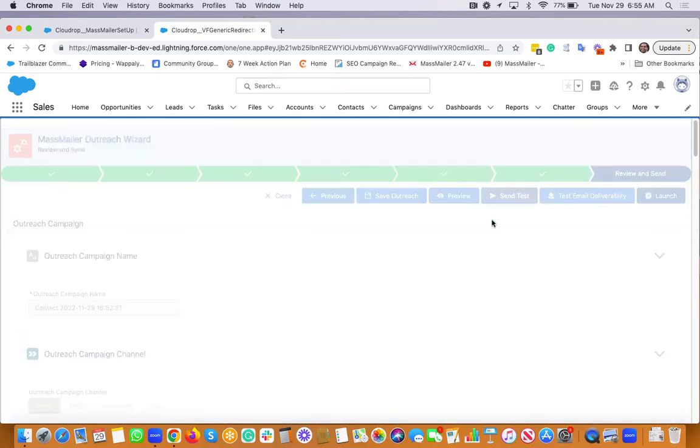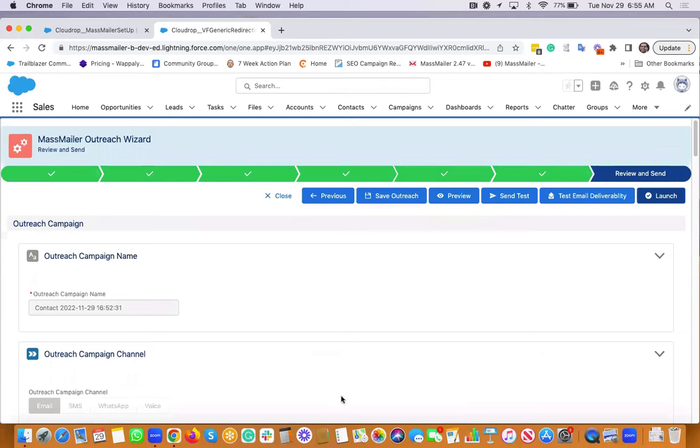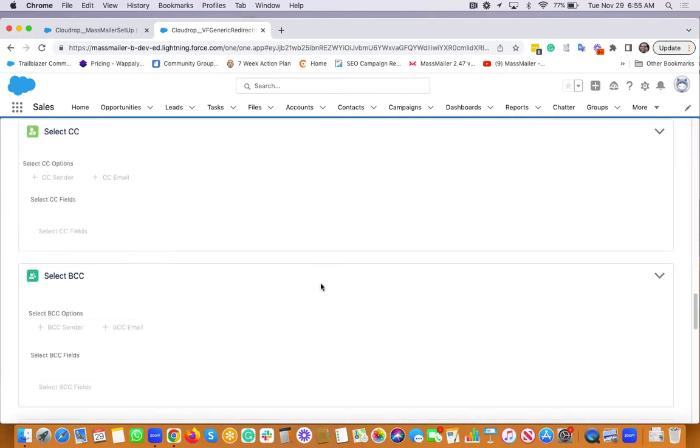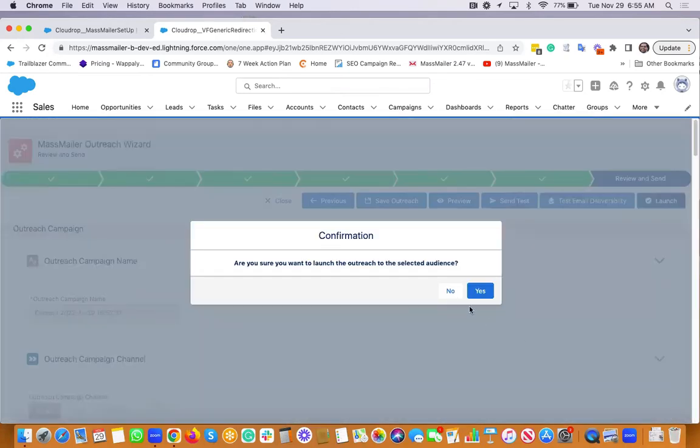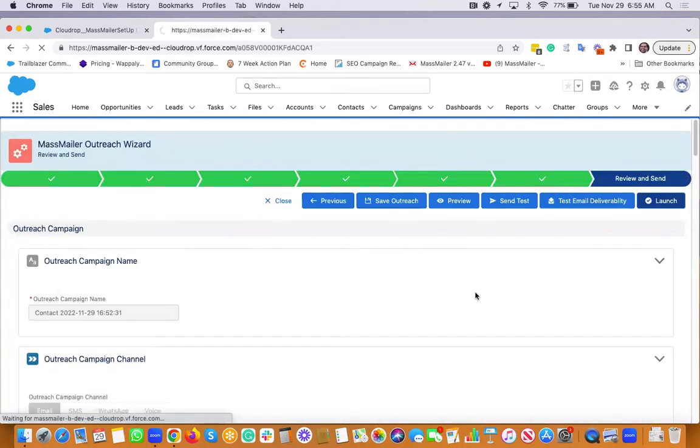You can do a quick test to comma-separated values and make sure everything is looking good. And if everything looks good, you just click on this launch button and then you send an email.